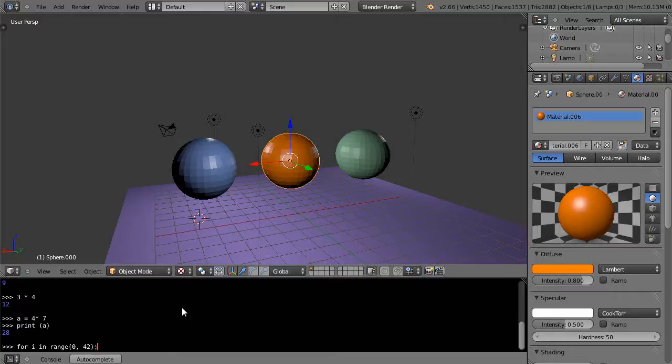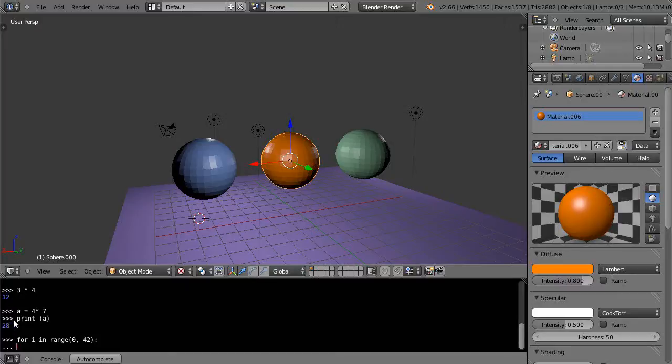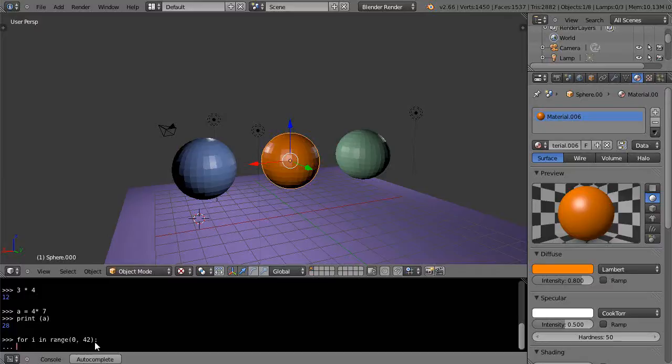I'm going to press return, and notice it has these three dots here instead of the three greater than signs. What it's telling me is that everything after this for loop is going to get executed within a block of code. In order for that to happen, you actually have to press the tab key.